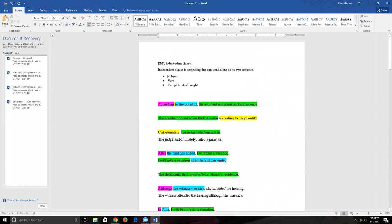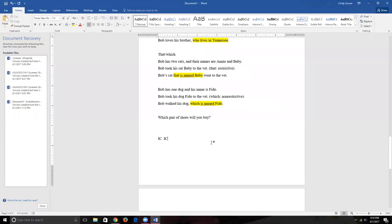An independent clause can stand alone as a sentence — it has to have a subject, a verb, and must express a complete idea or thought. When we have two independent clauses, one solution is to make each one its own sentence, separated by periods.